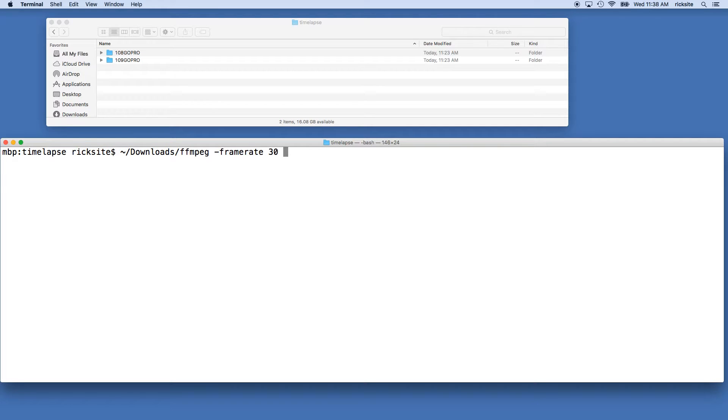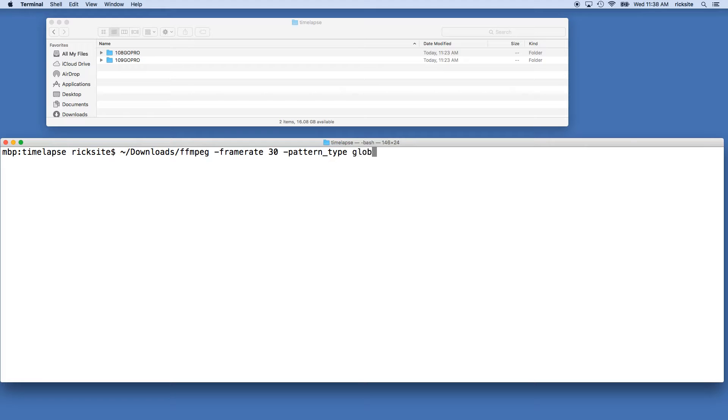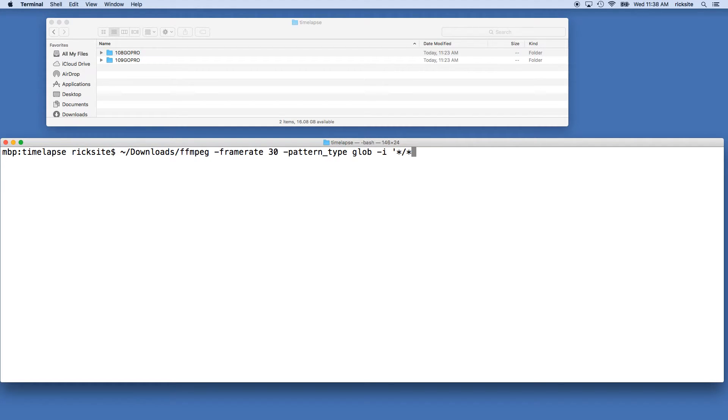Space dash pattern underscore type space glob, space dash i space single quote star forward slash star dot jpg single quote.